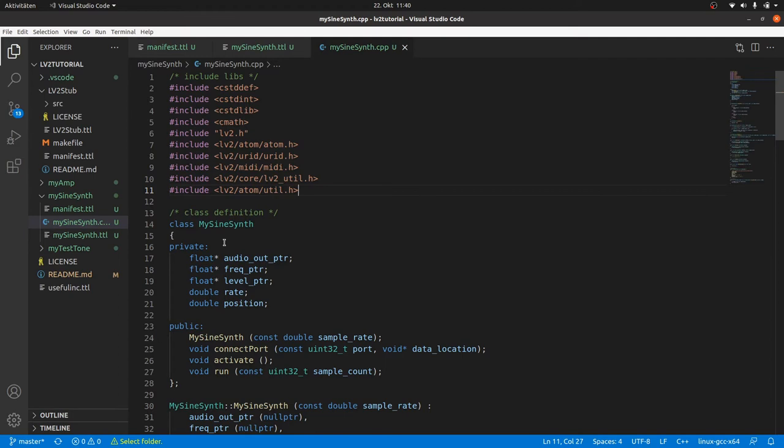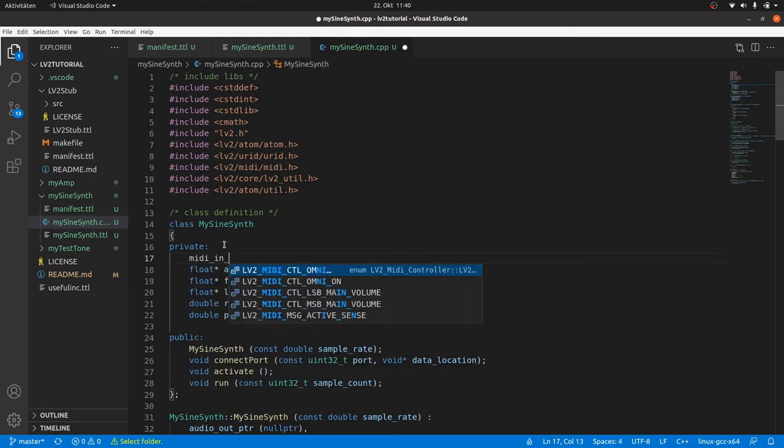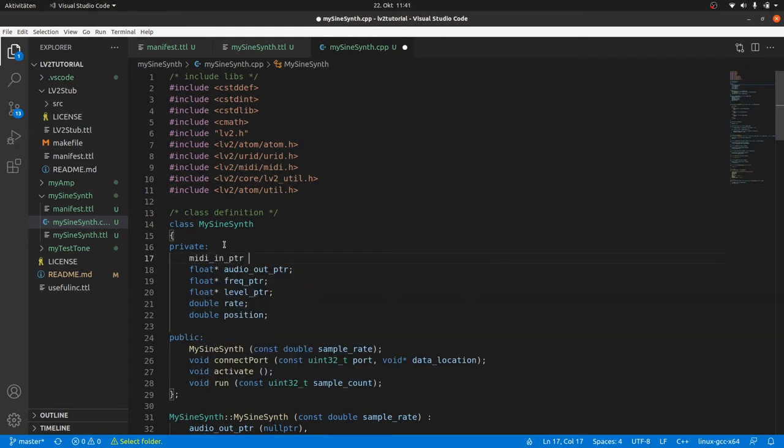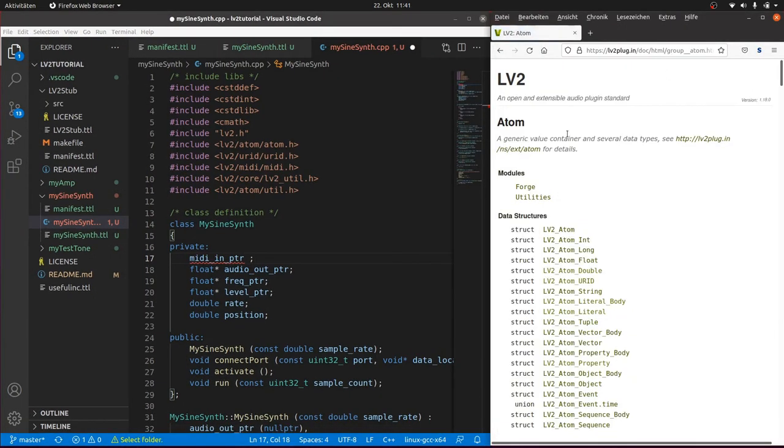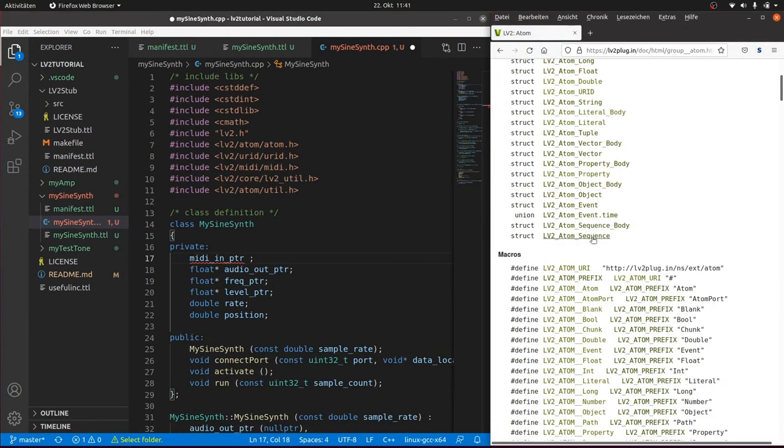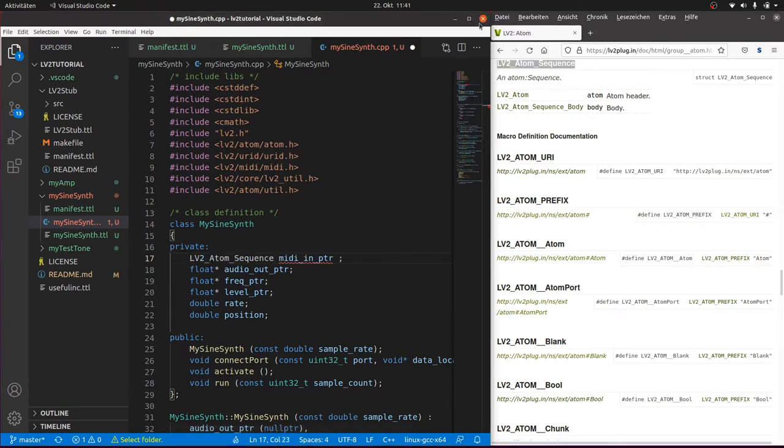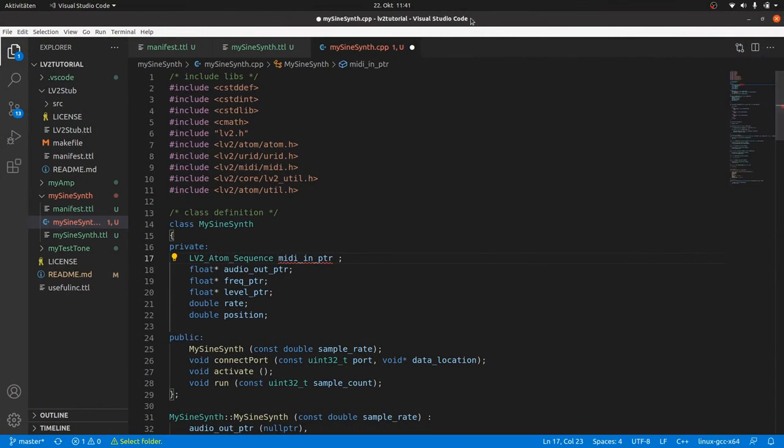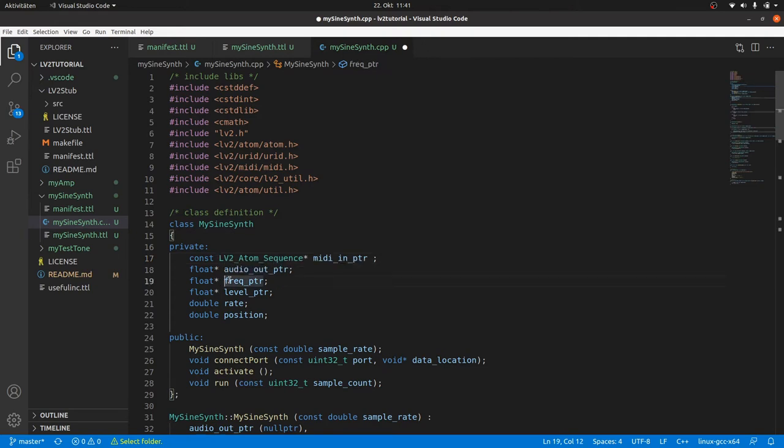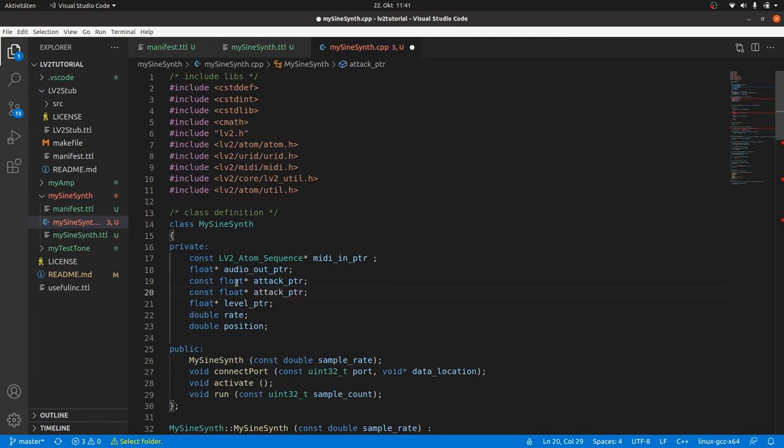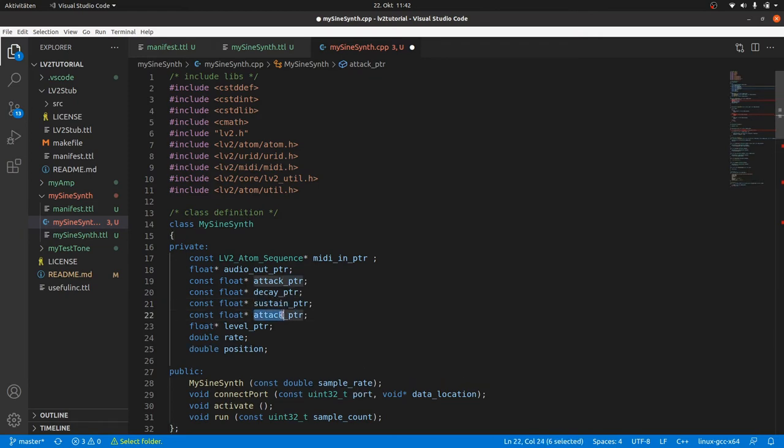Now let's go to our plugin definition. We have to store the address of our MIDI input port. Atom ports store atom sequences. Take a look into the atom API to find the right type. There it is, lv2AtomSequence, or a pointer to it of course. Input ports can be marked to be constant as we don't change its content. We keep audioOutPtr and declare const float pointers to our ADSR control ports: attackPtr, decayPtr, sustainPtr and releasePtr. And add const float asterisk levelPtr.